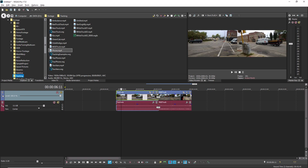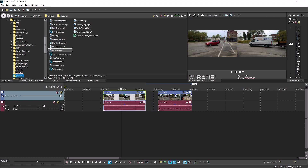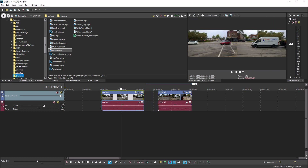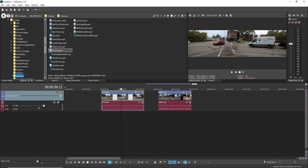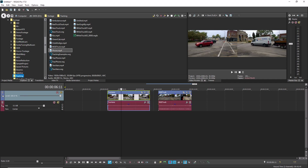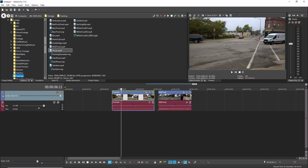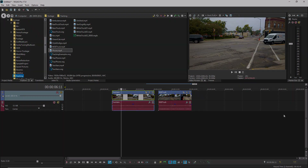When you release the Alt key, you return immediately to the Normal Edit Tool. Now hold Ctrl-Alt and point to the middle of the event. This switches you temporarily to the Slide Tool. Click the event and perform a slide edit. Release the Ctrl and Alt keys to return to the Normal Edit Tool again. These tools work the same in all versions of Vegas Pro and Vegas Movie Studio Platinum.